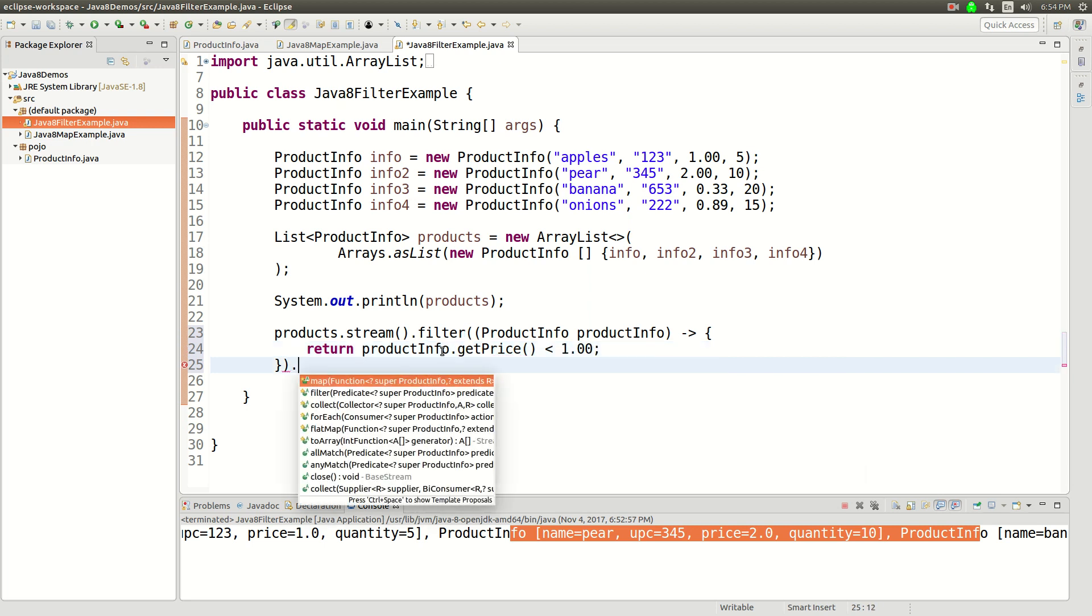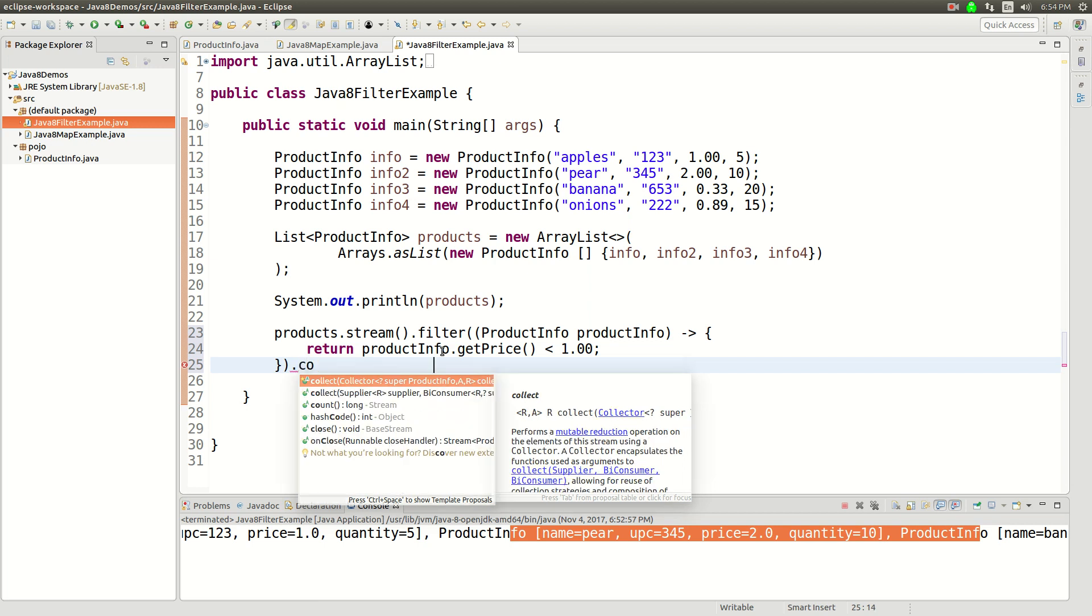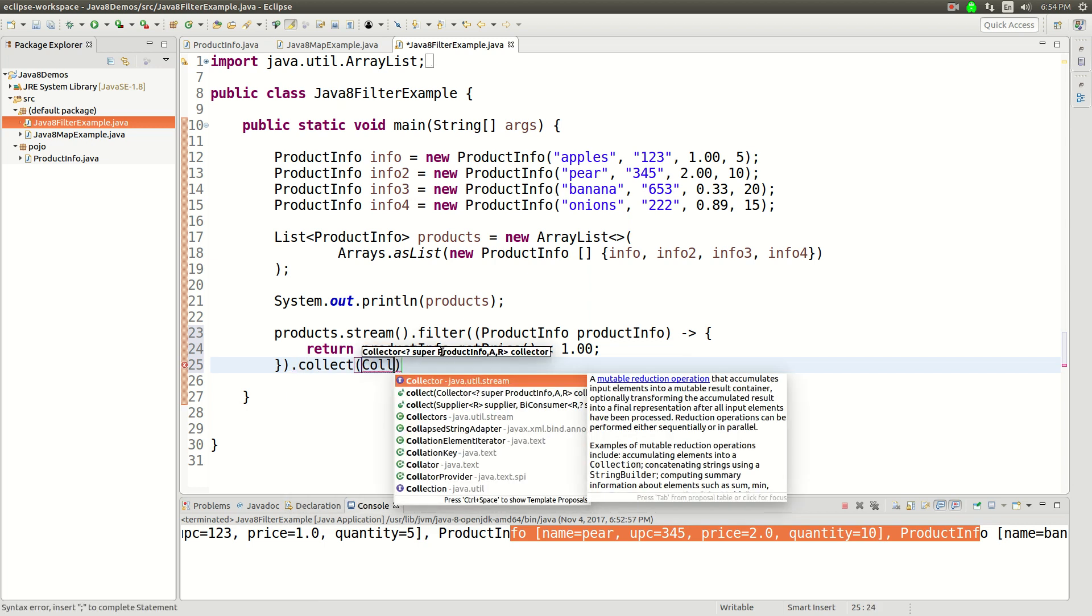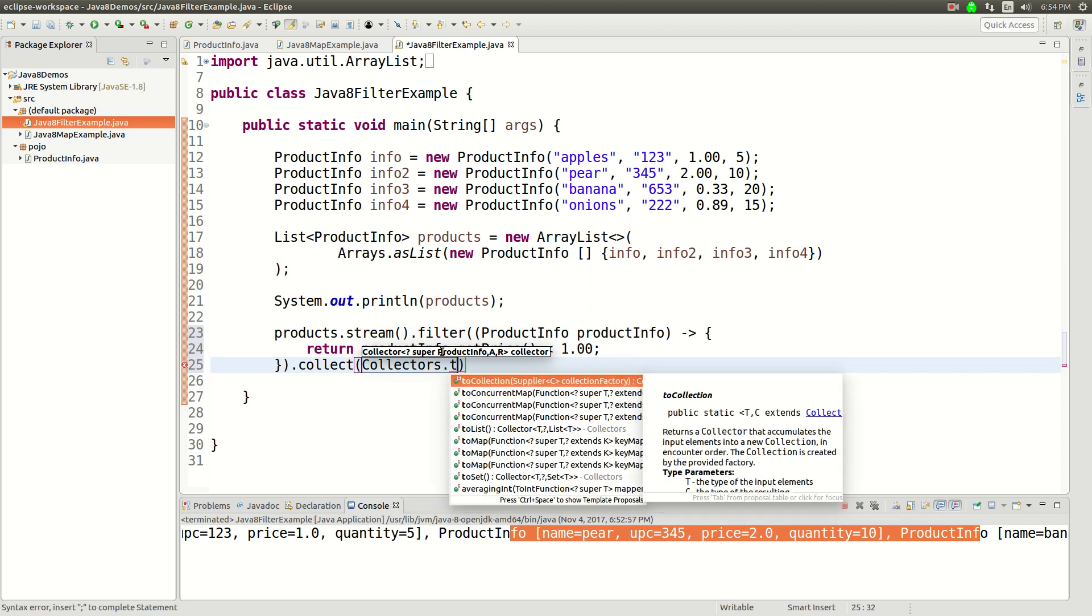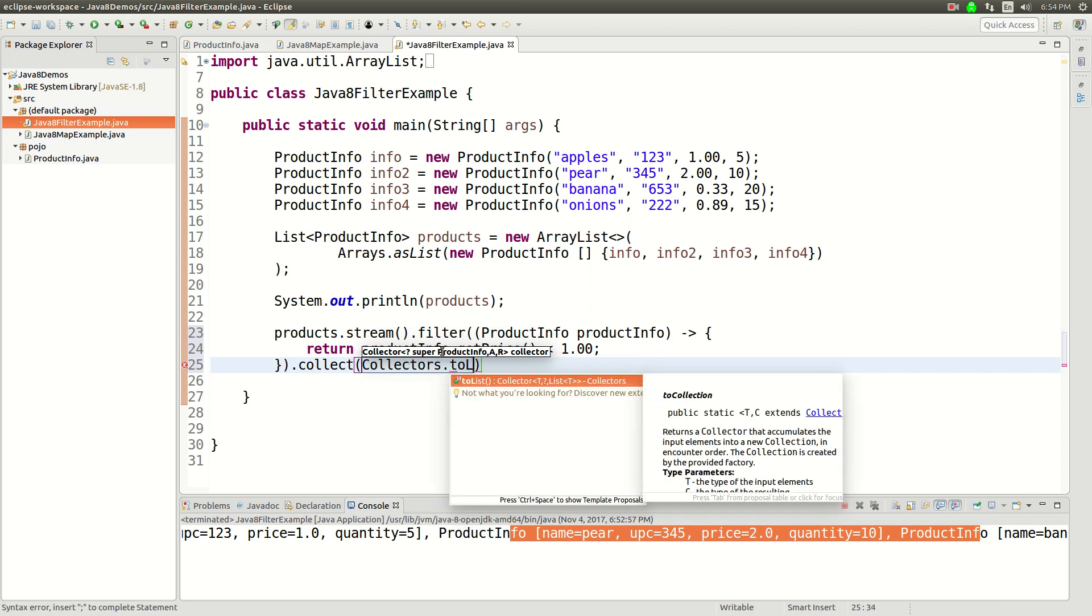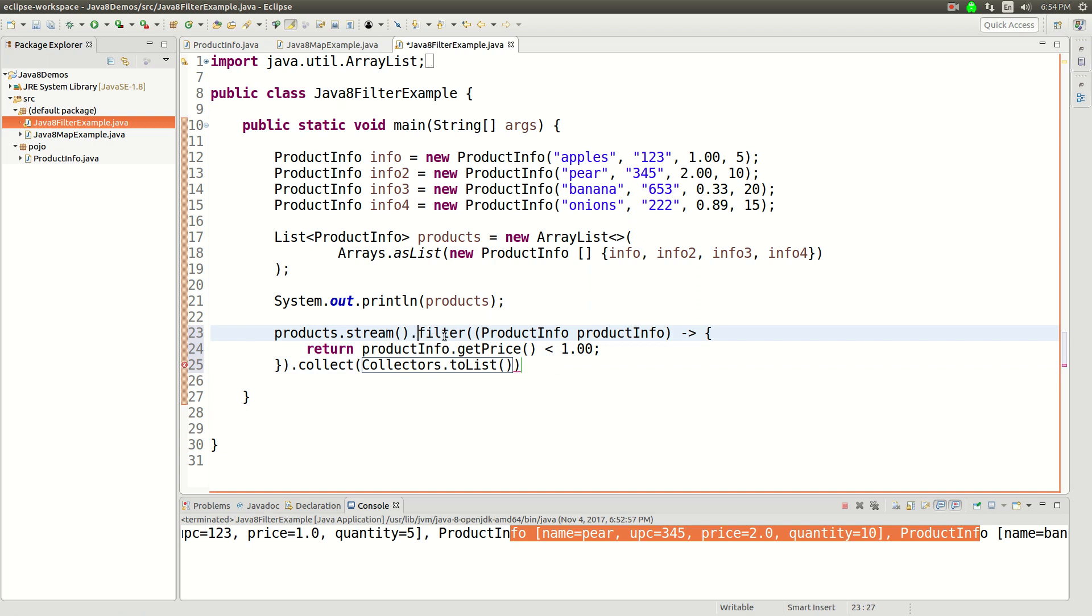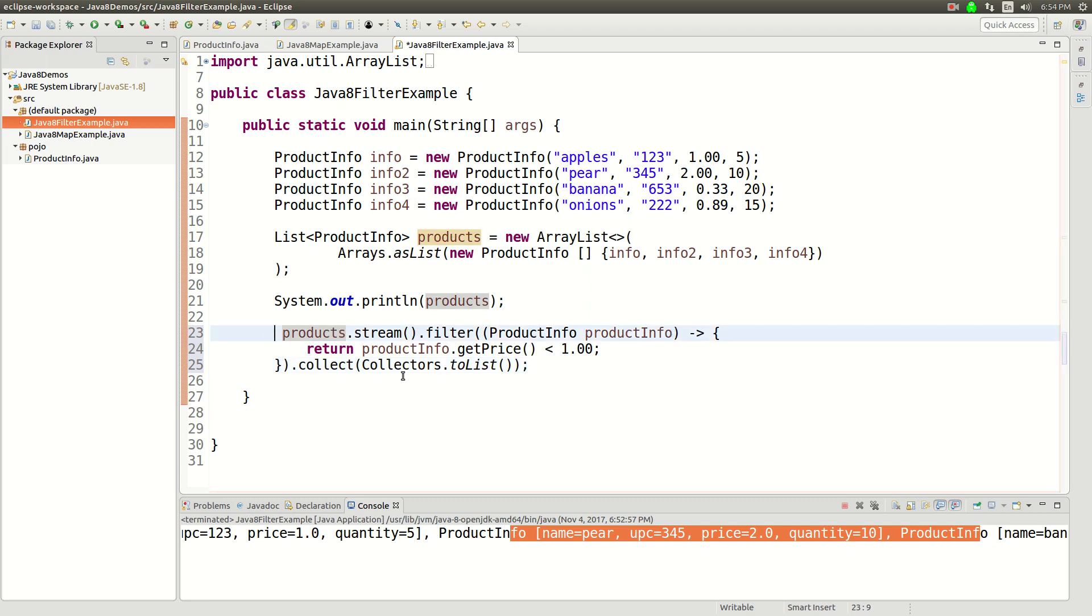And then I'm going to say collectors, collect to a list. And the reason I have to do this with collectors is because what happened was, I turned it into a stream, and then I filtered that stream, and now I need to collect the output of the stream into something I can use. And I'm going to collect it into a list. And then you're going to see, we're going to get the same type of list back as we put in.